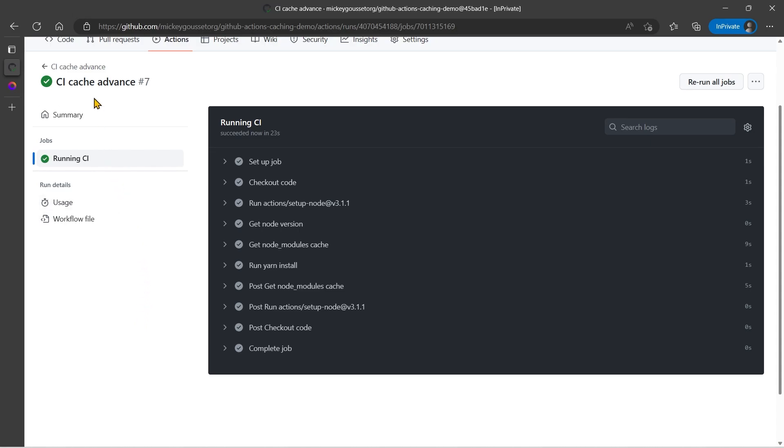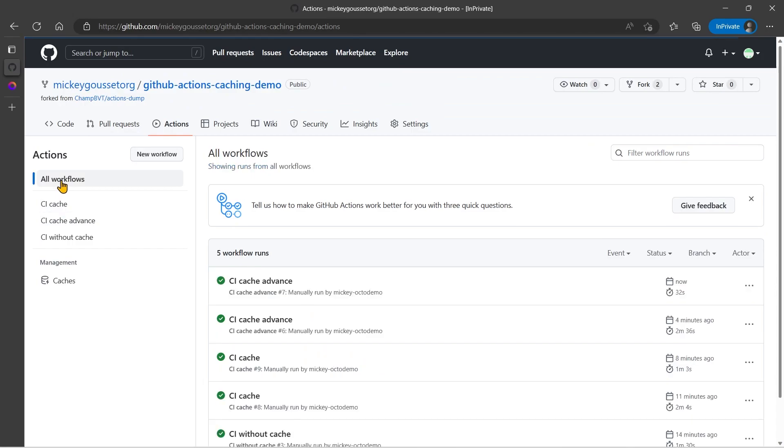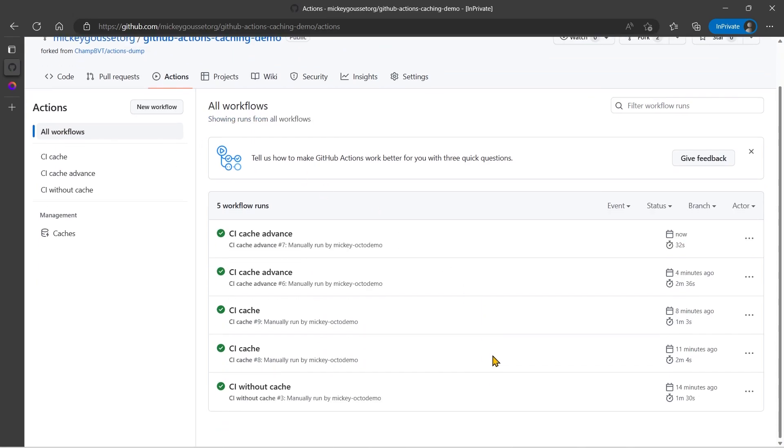So let's go see how fast that one ran. And if we compare it with all the others, 32 seconds. So we took our initial workflow that took a minute and 30 seconds and knocked it down by almost 67% by two thirds to 32 seconds by implementing caching. That's pretty impressive.